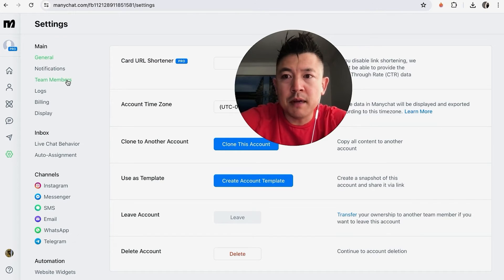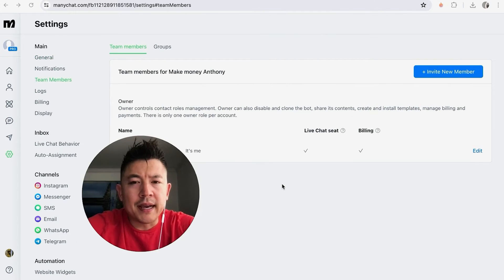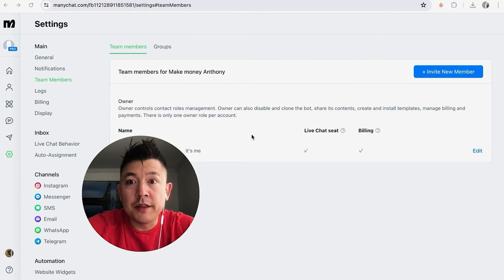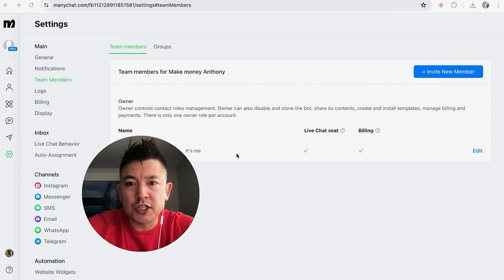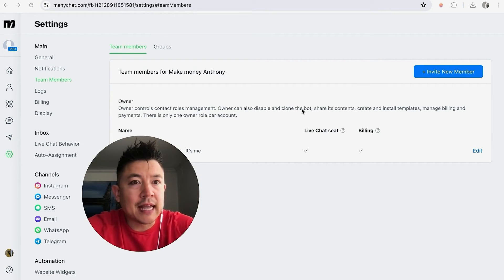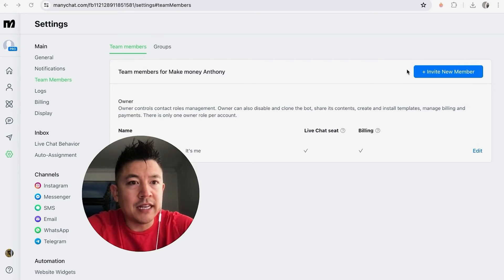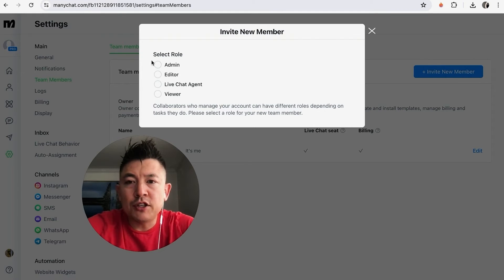Okay guys, so once you do that, you're going to see all the team members that you have inside of your MiniChat. As you can see, it's just me. And in order to add a collaborator, you're going to click on this button here called Invite New Members.